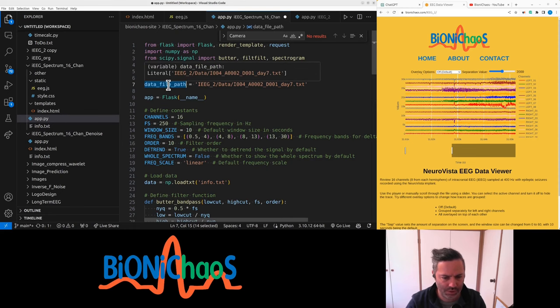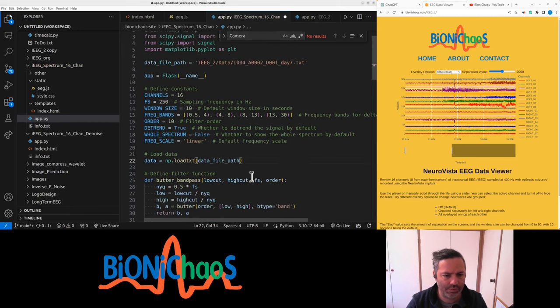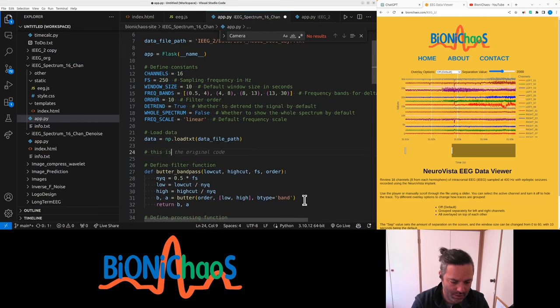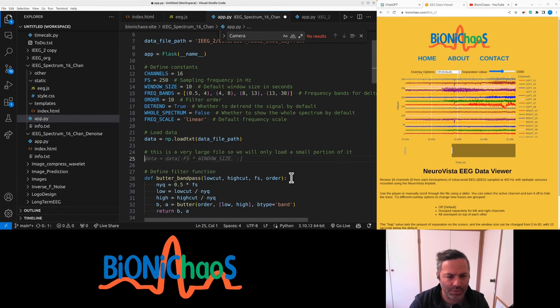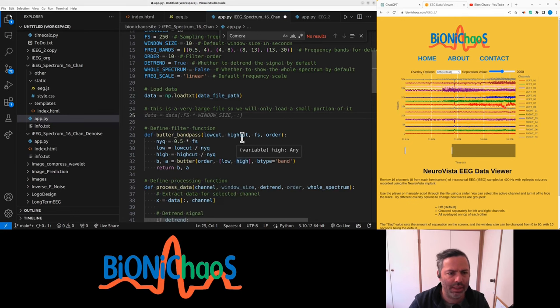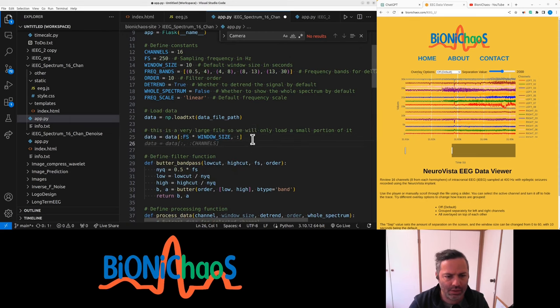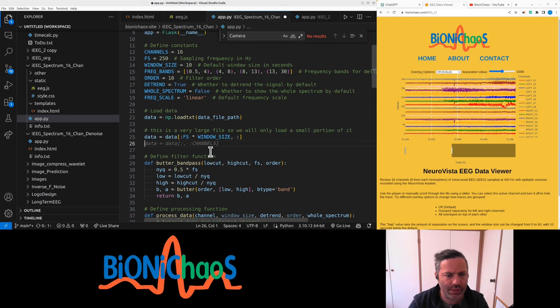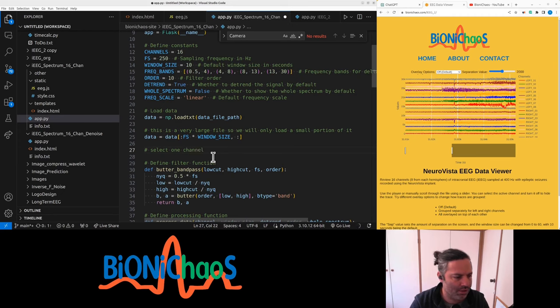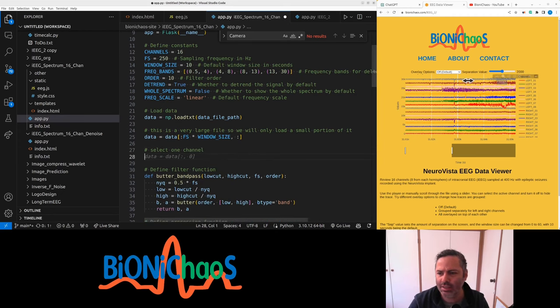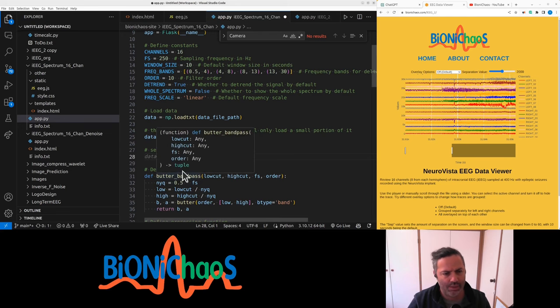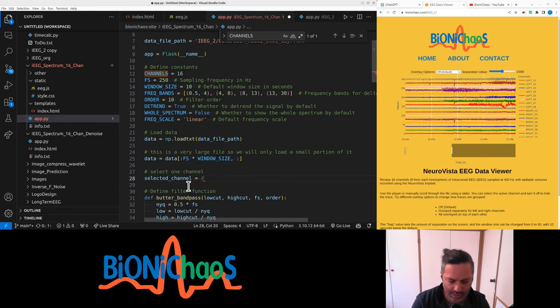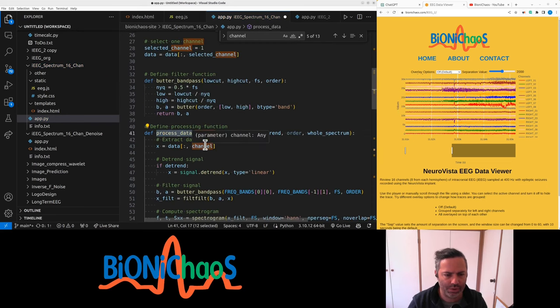This is a very large file. We load a small portion of it, or are we already doing this? Window size is 10 seconds, multiply by sampling frequency, that's correct. I just want to take one channel. There are 16 channels, but select one channel. Eventually the selected channel will be coming from the web application, but currently, yes, zero should be fine. Let's make it one, a channel.